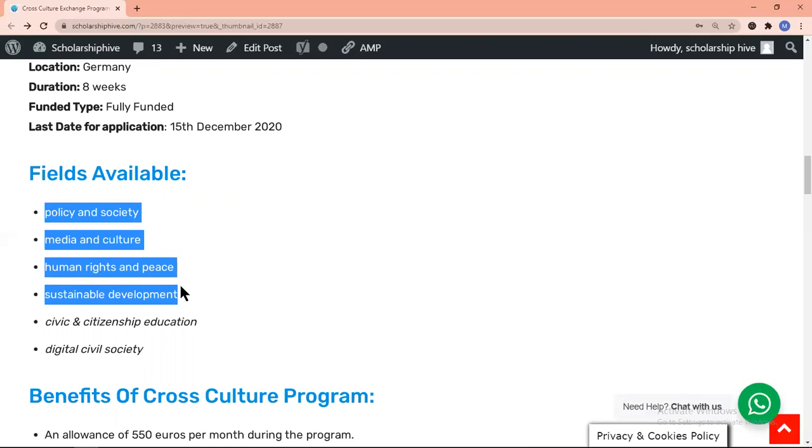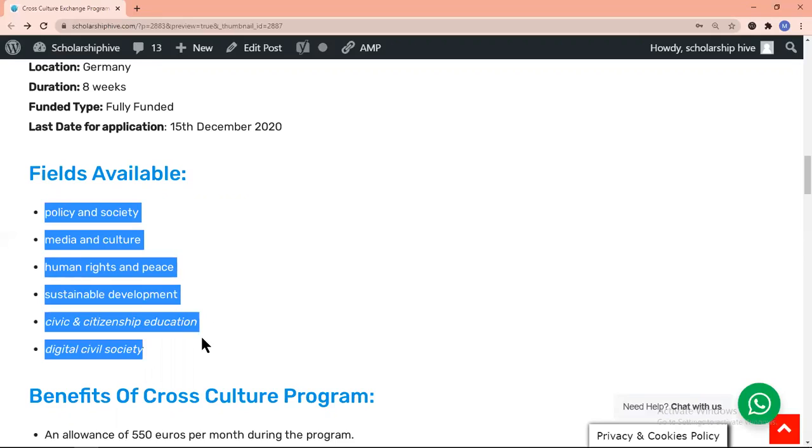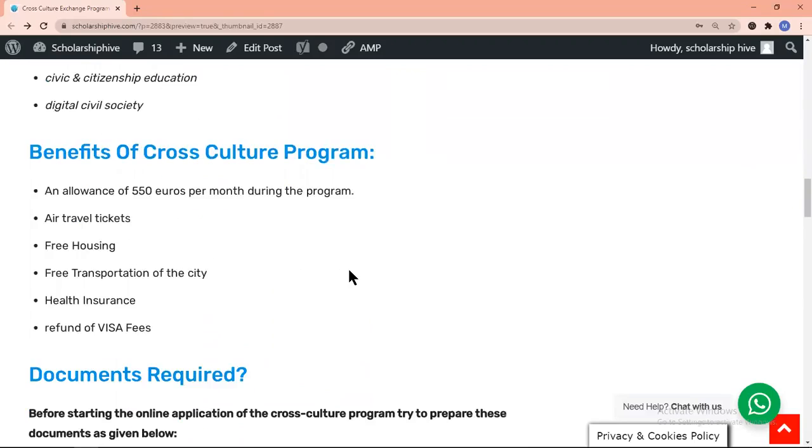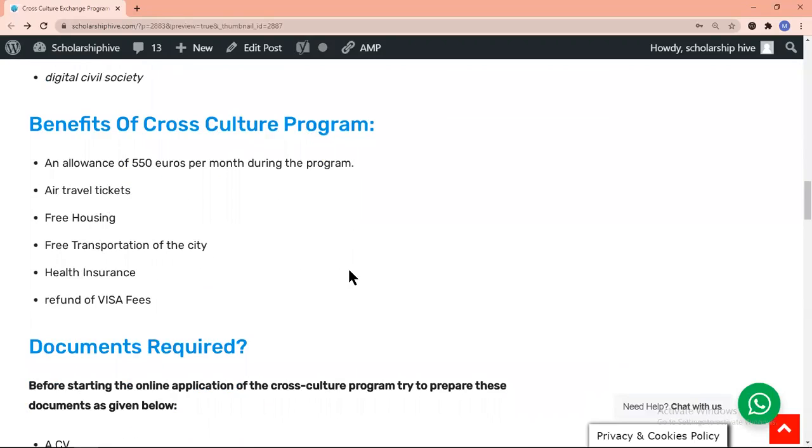The Cross-Culture Exchange Program of Germany will provide you the following benefits: